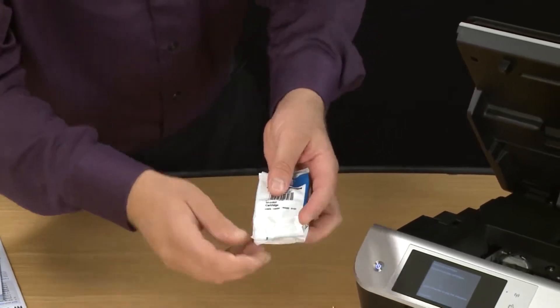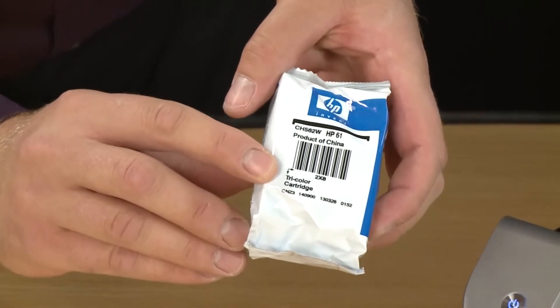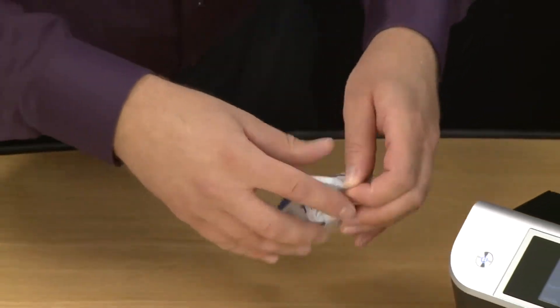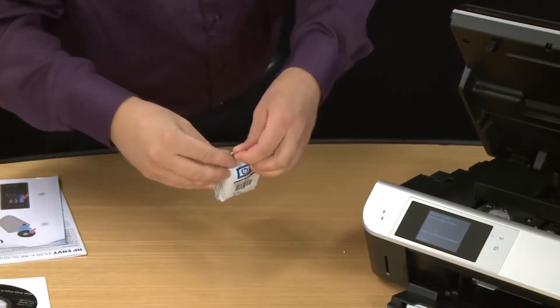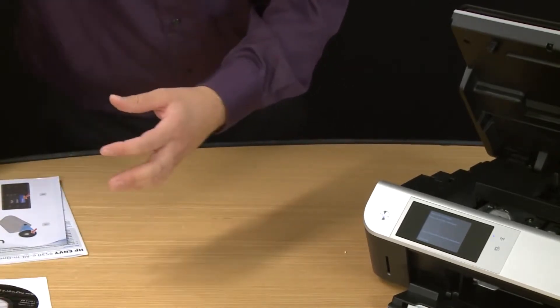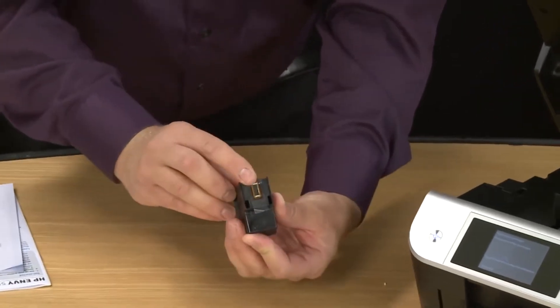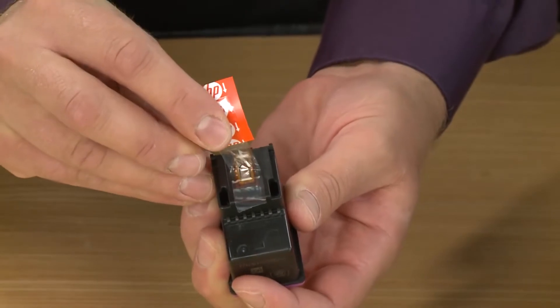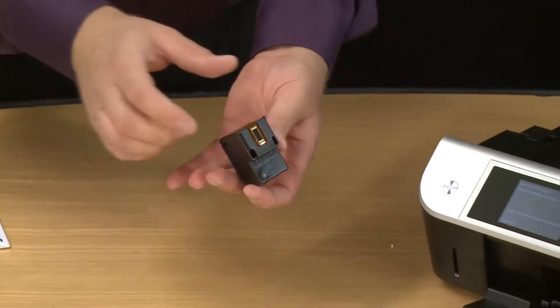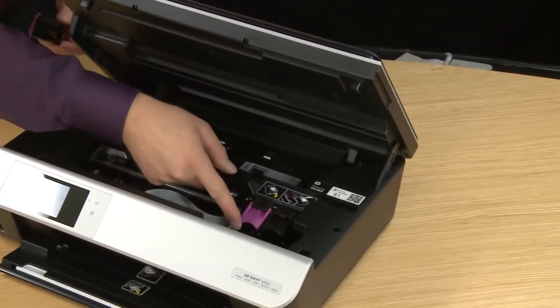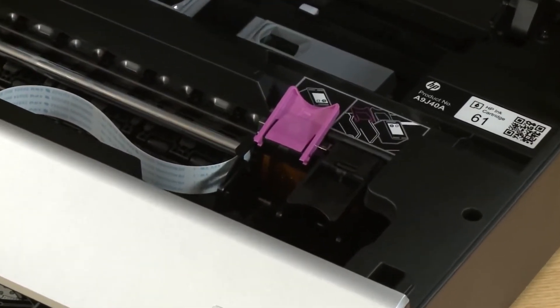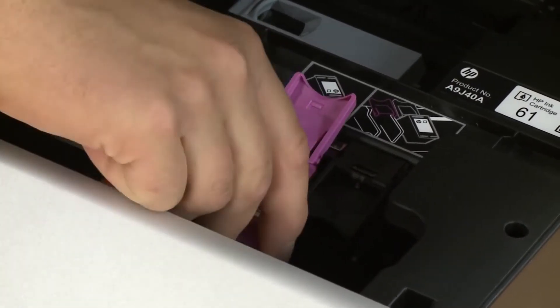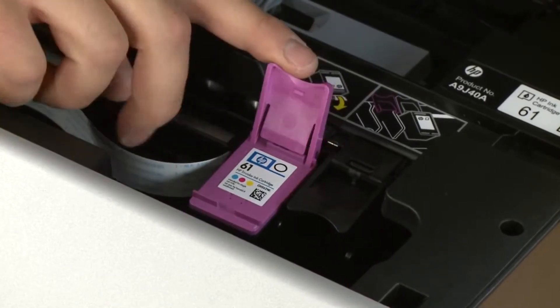We'll install the tricolor cartridge first. Open the cartridge by ripping the packaging from the top or if you have problems you can use a pair of scissors. Use the orange pull tab to remove the tape covering the electrical contacts and ink nozzles. When going to install the cartridge look at the locking levers on top of the carriage to make sure the color matches the cartridge you're trying to install. Lift to open the lock lever for the tricolor cartridge. Slide the cartridge downward into the correct slot and then make sure the back edge of the cartridge is under the lock lever. Close the lock lever until it snaps into place.